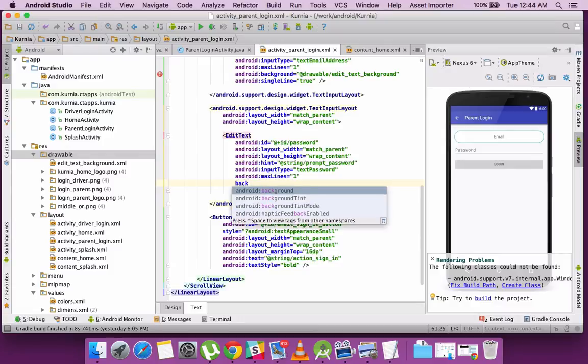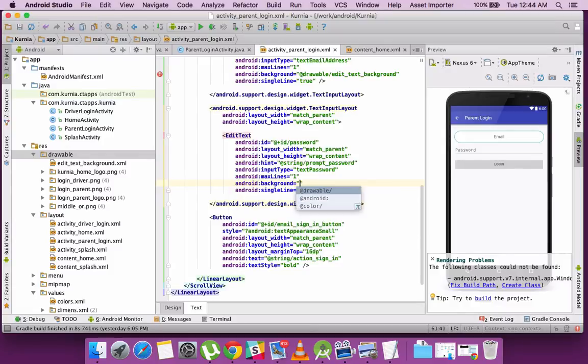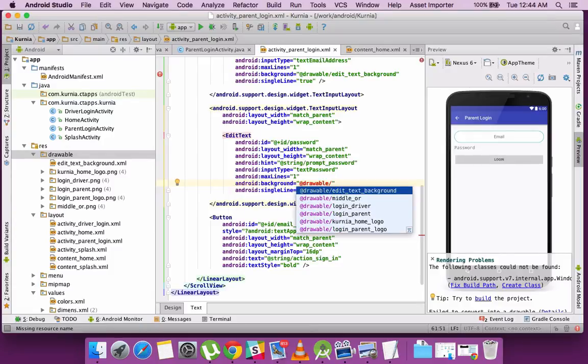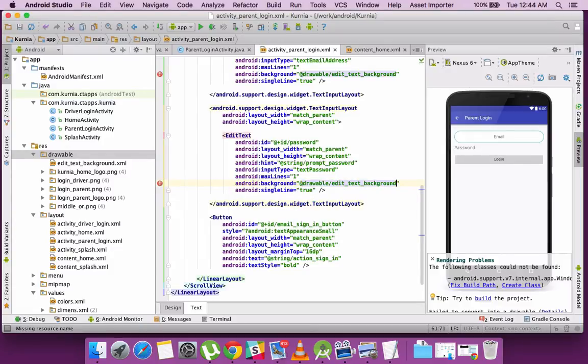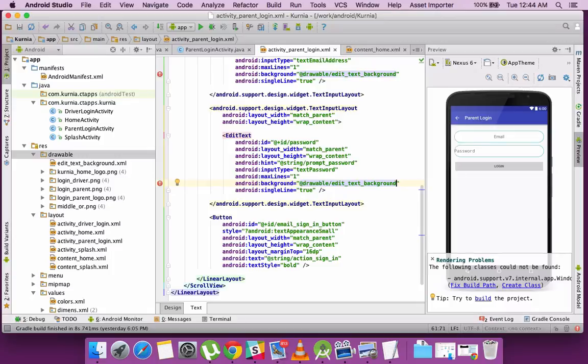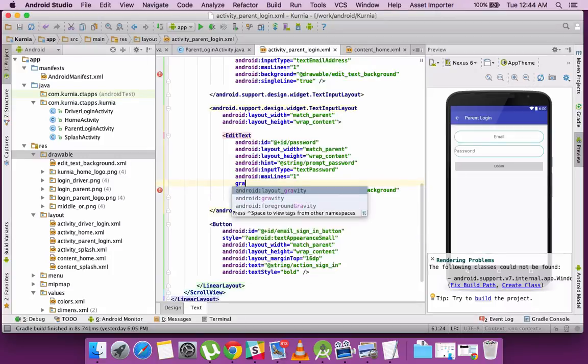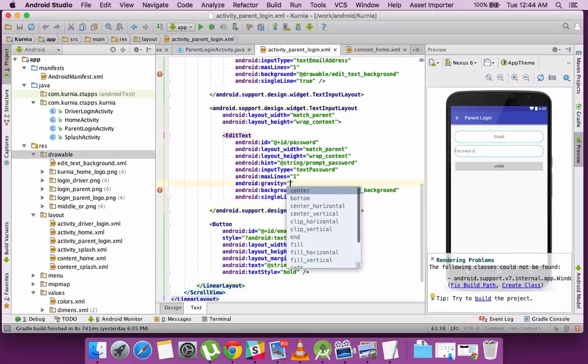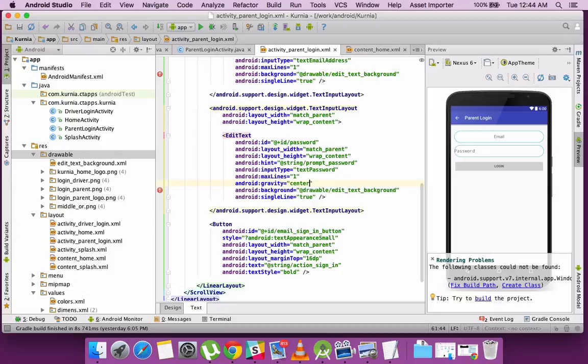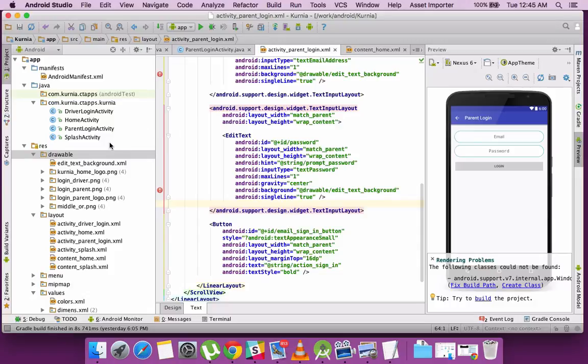So I'm applying the same to the next EditText. Once I set the gravity to center, the text will be aligned center.